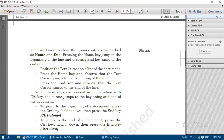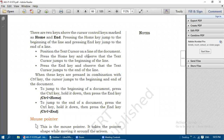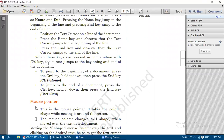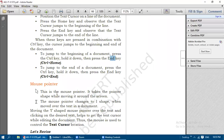There are two keys above the cursor control keys marked as Home and End. If you press the Home key it jumps to the beginning of the line; when you press the End key it jumps to the end of the line. When these keys are pressed in combination with the Control key: Control+Home moves the cursor to the beginning of the document, and Control+End moves it to the end of the document. Pressing just Home goes to the beginning of the line; pressing just End goes to the end of the line.